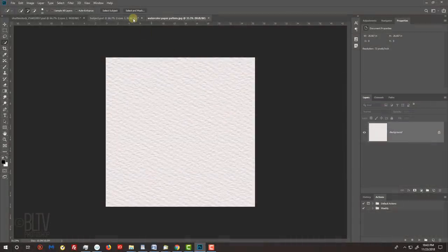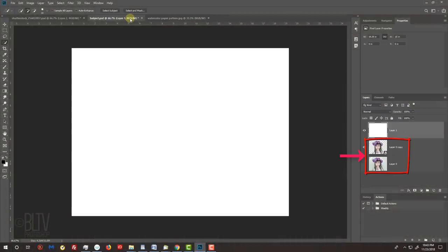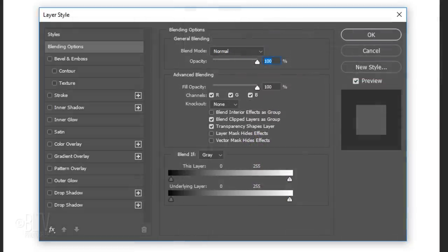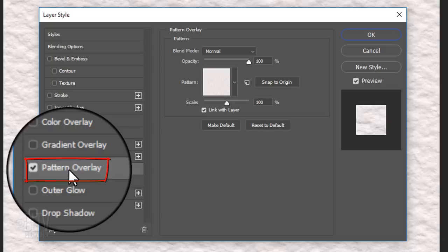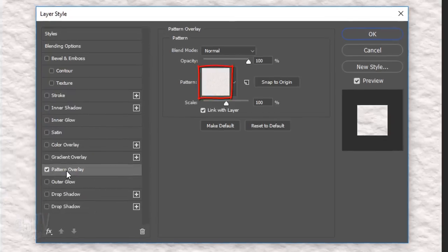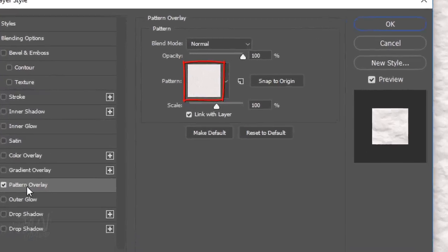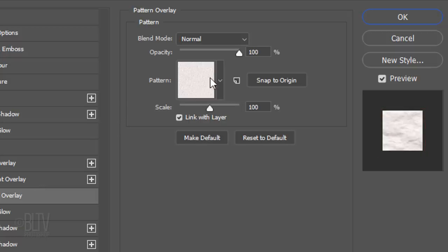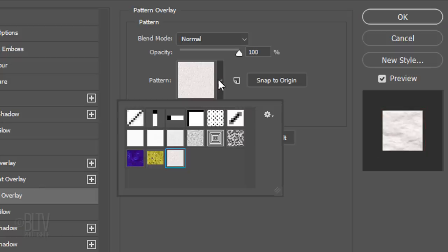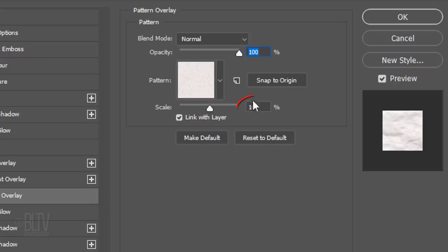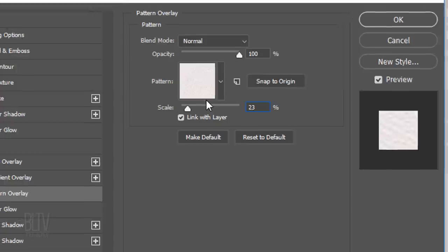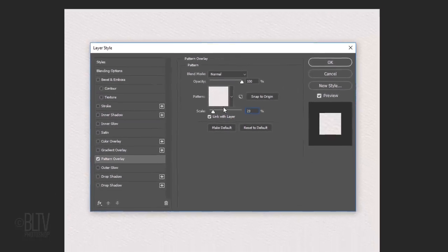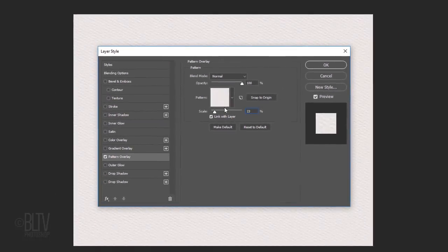Open back your subject document. Double-click an empty area of the top layer to open its Layer Style window. Click Pattern Overlay. The paper texture you saved as a pattern should be visible in the preview box. If you open the pattern thumbnails, the last one is the paper texture you saved. I'll reduce its scale to 23%, but feel free to adjust this amount to a scale that looks good to you.